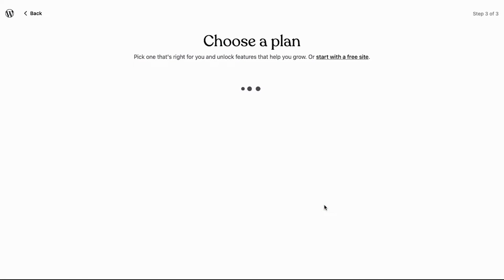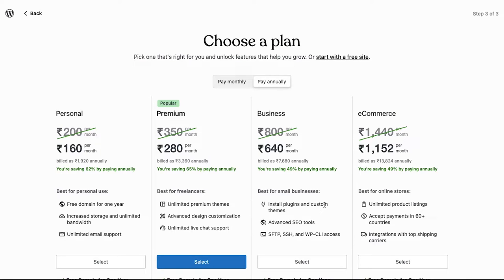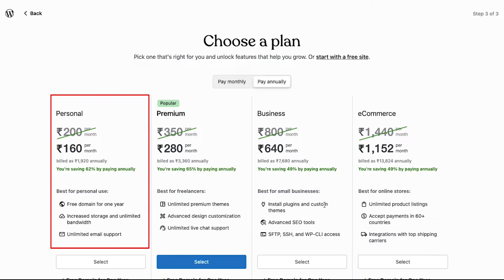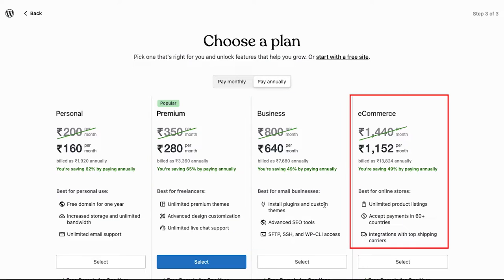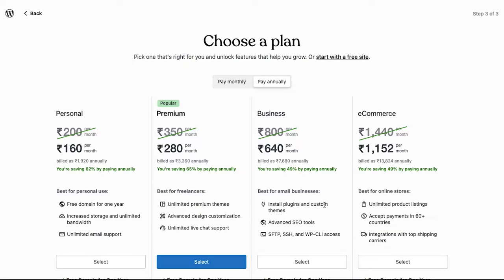In the third and last step you need to select your plan. WordPress has four membership plans: personal plan, premium plan, business plan, and e-commerce plan. You can continue with any of these paid plans, but if you don't want a paid membership plan, you can continue with the free site by clicking on the start with the free site link.